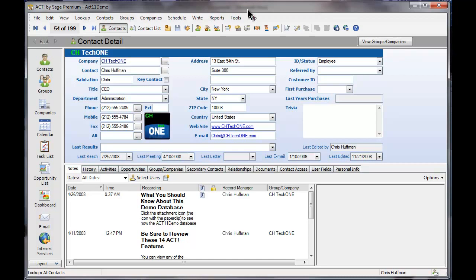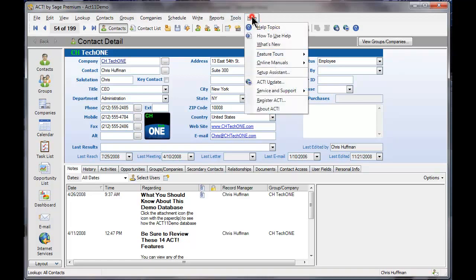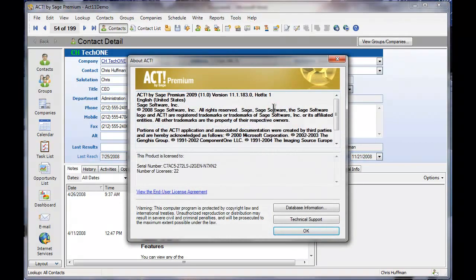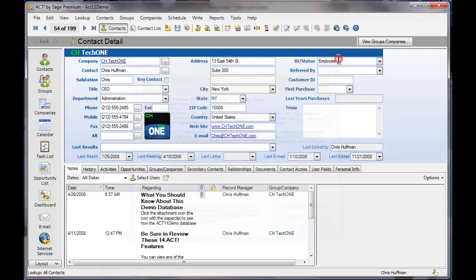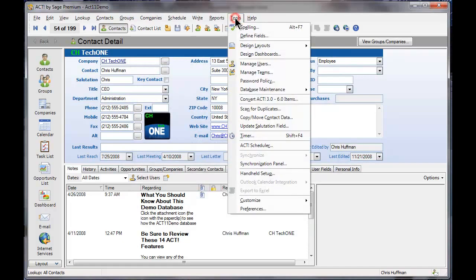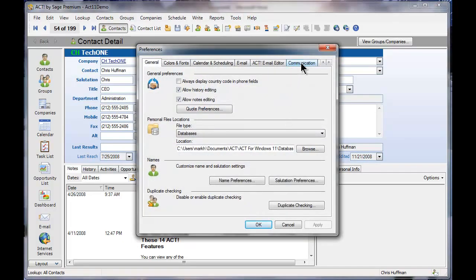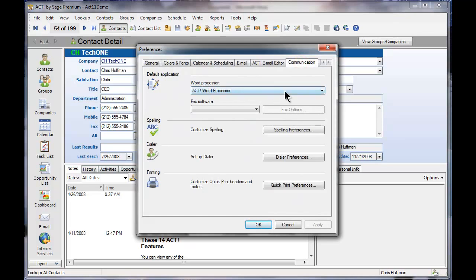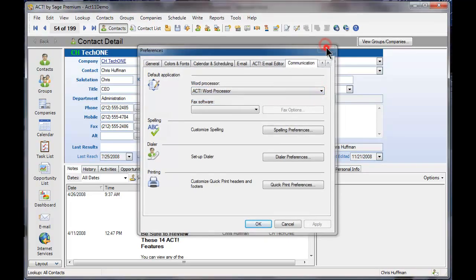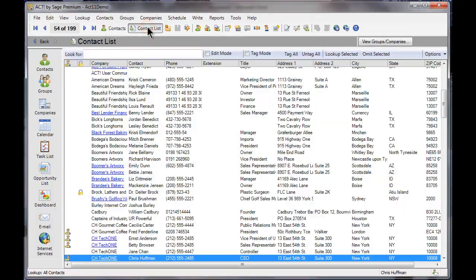On the computer I have open right now, if I go to my Help menu and choose About ACT, you'll notice I have ACT 2009 with Service Pack 1, Hotfix 1. This does not work with Microsoft Office. You'll see that when I go to my Tools menu, choose Preferences, choose Communication — if I'd like to change my word processor to Microsoft Word, I can't do so. You'll also notice if I come over to my Contact List, the icon to Export to Excel is grayed out.